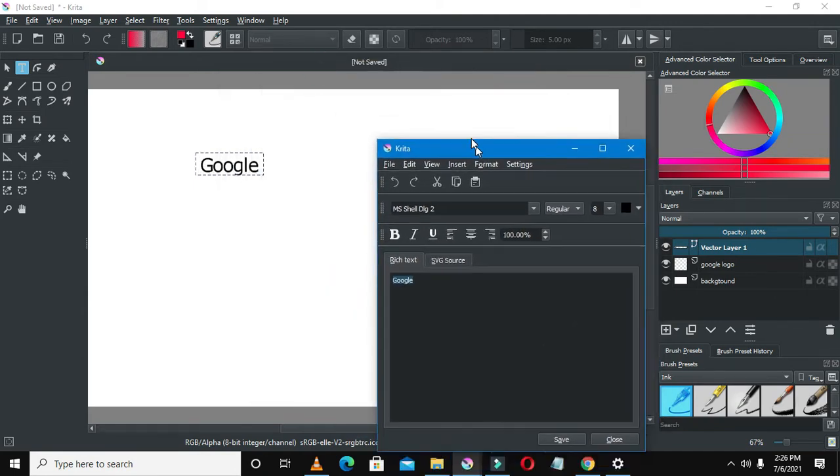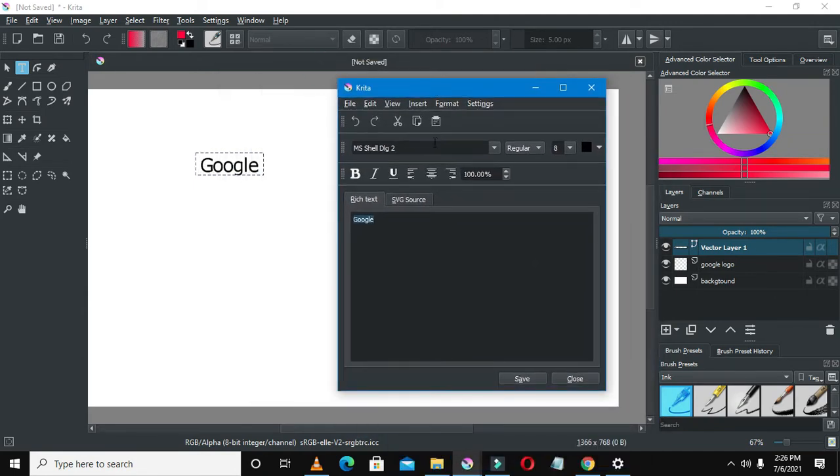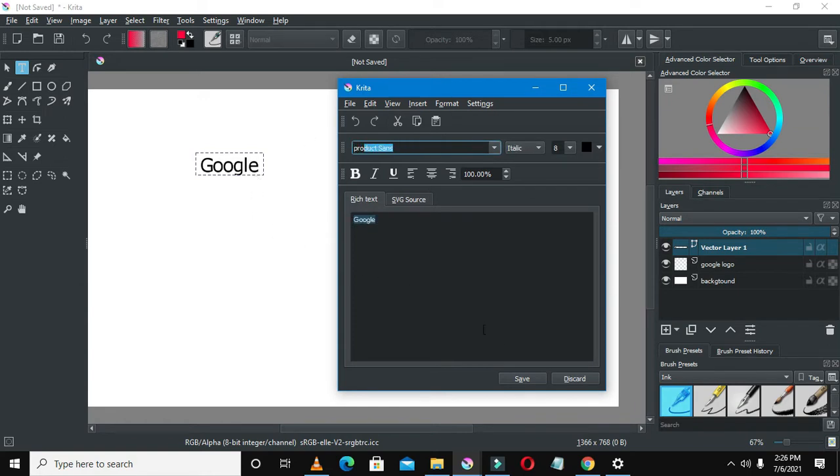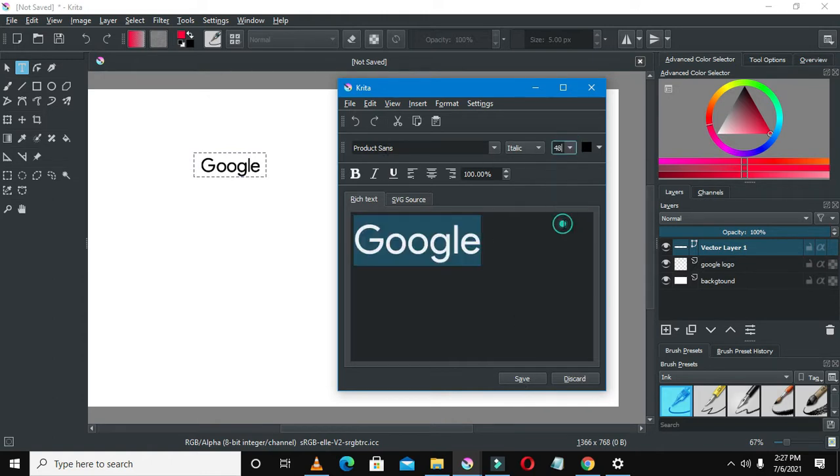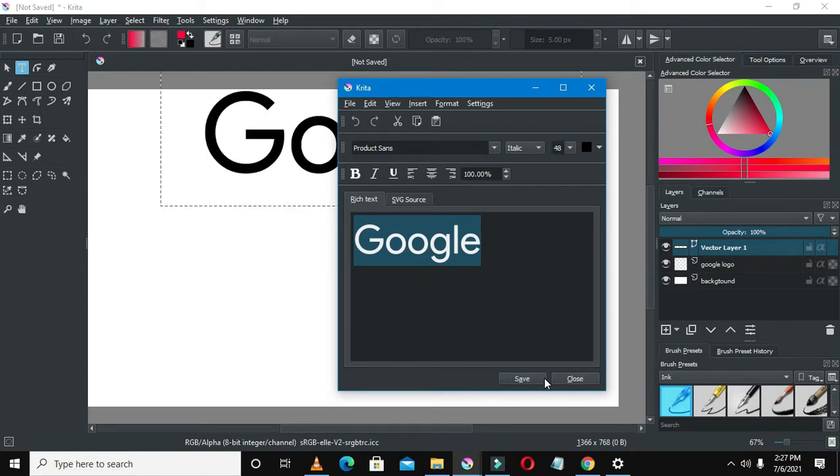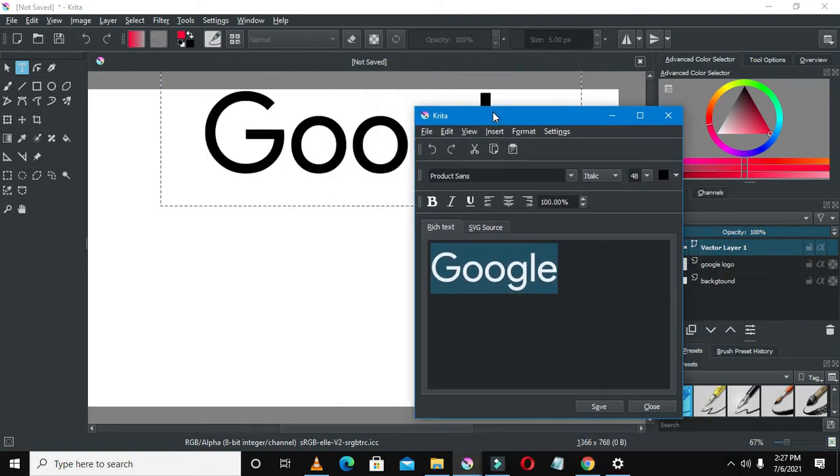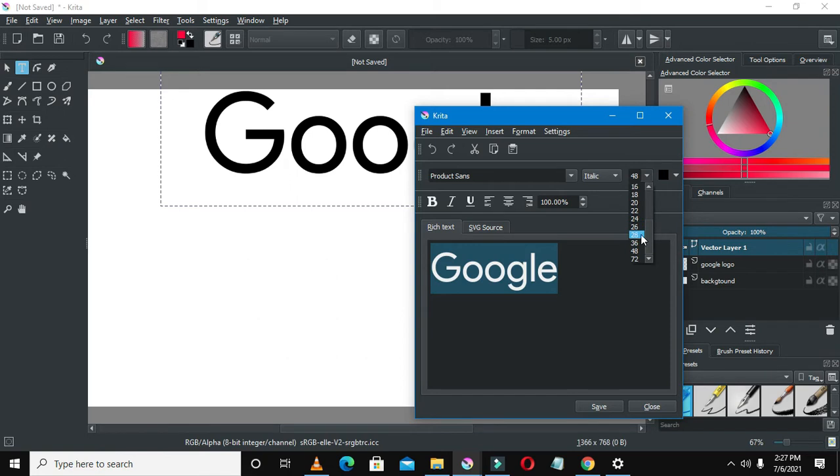Once you go to font, you can select Product Sans—so that's the text font of Google. You can also even just download this on the internet if you don't have it. So once the text is highlighted, you can just go and try to increase the font size so that it looks as big as it's looking on mine.